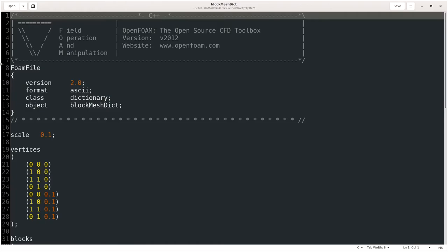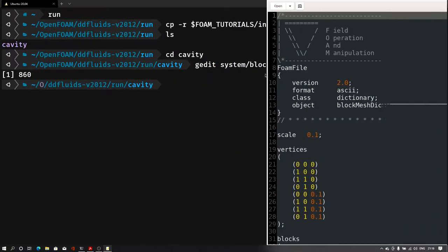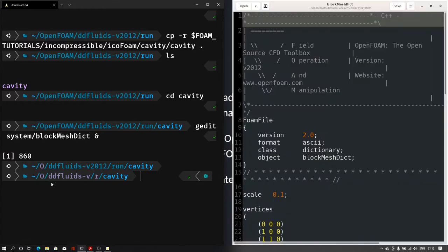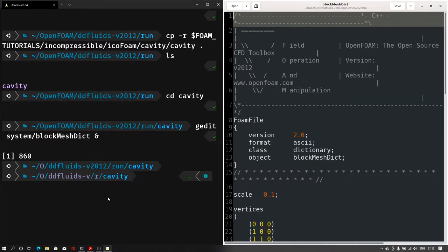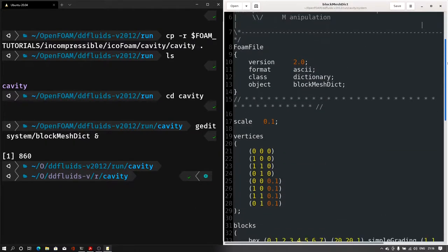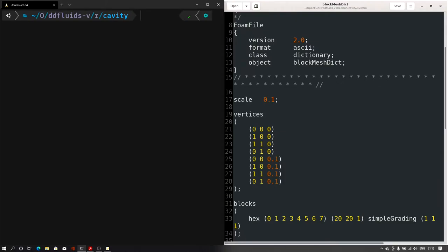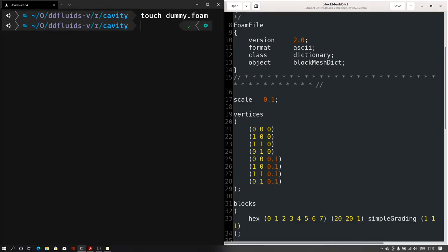This is the blockMeshDict file. On the right hand side we have the blockMeshDict file and on the left hand side we have the terminal. Let me first make a dummy file by typing 'touch dummy.foam' so we can open our case into ParaView. Now let me first type the blockMesh command and execute the mesh.